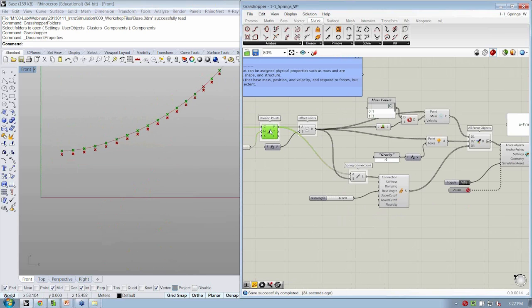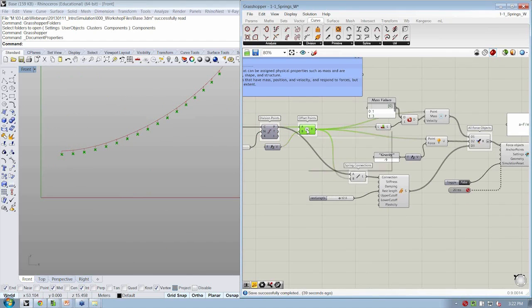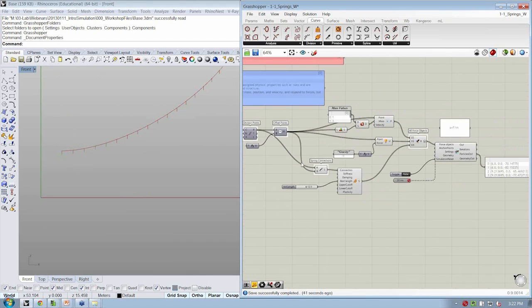I'll take my division points, turn the preview off here. My offset points, I'll turn the preview off there. So now I'm just going to see my particles.